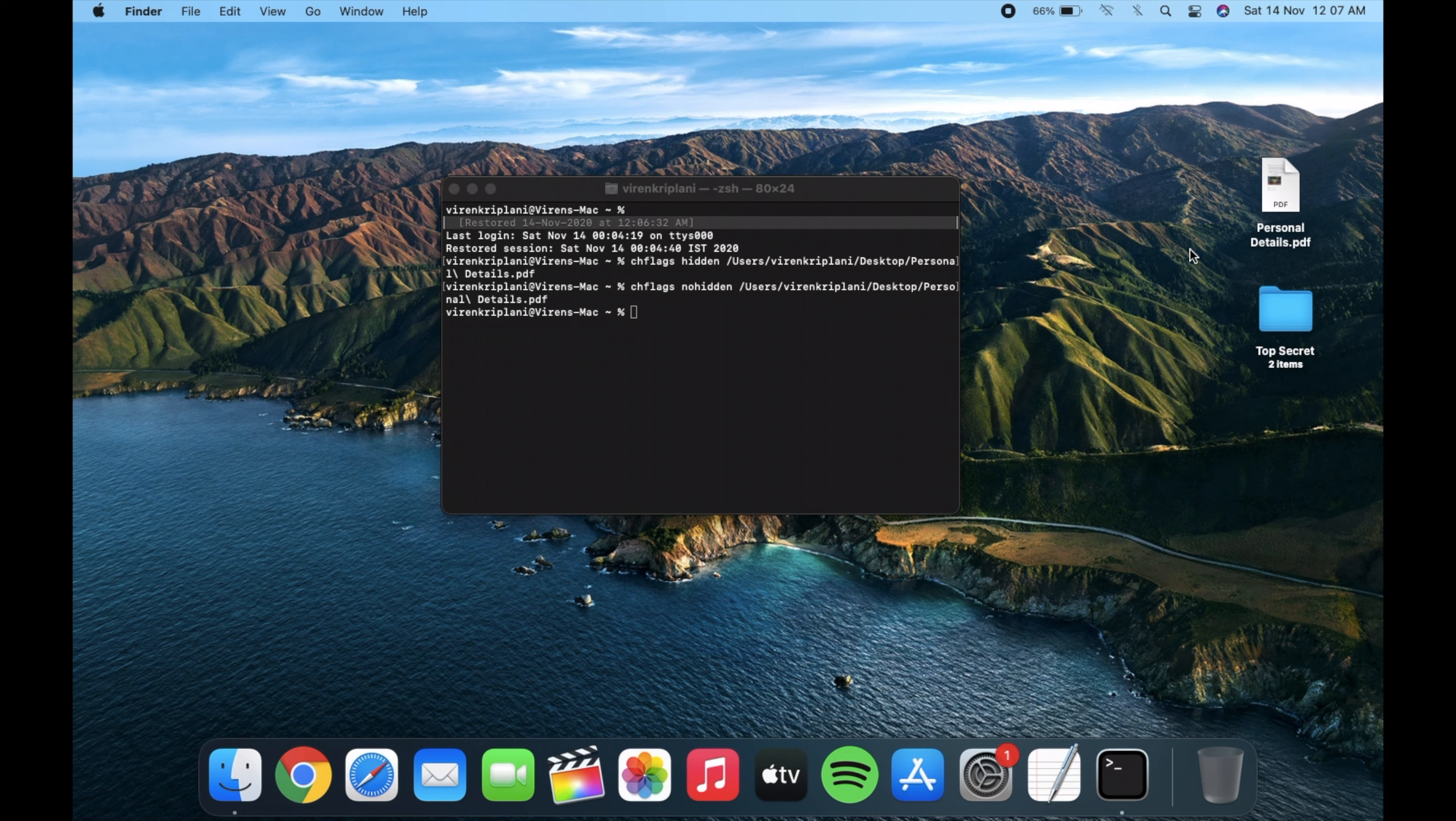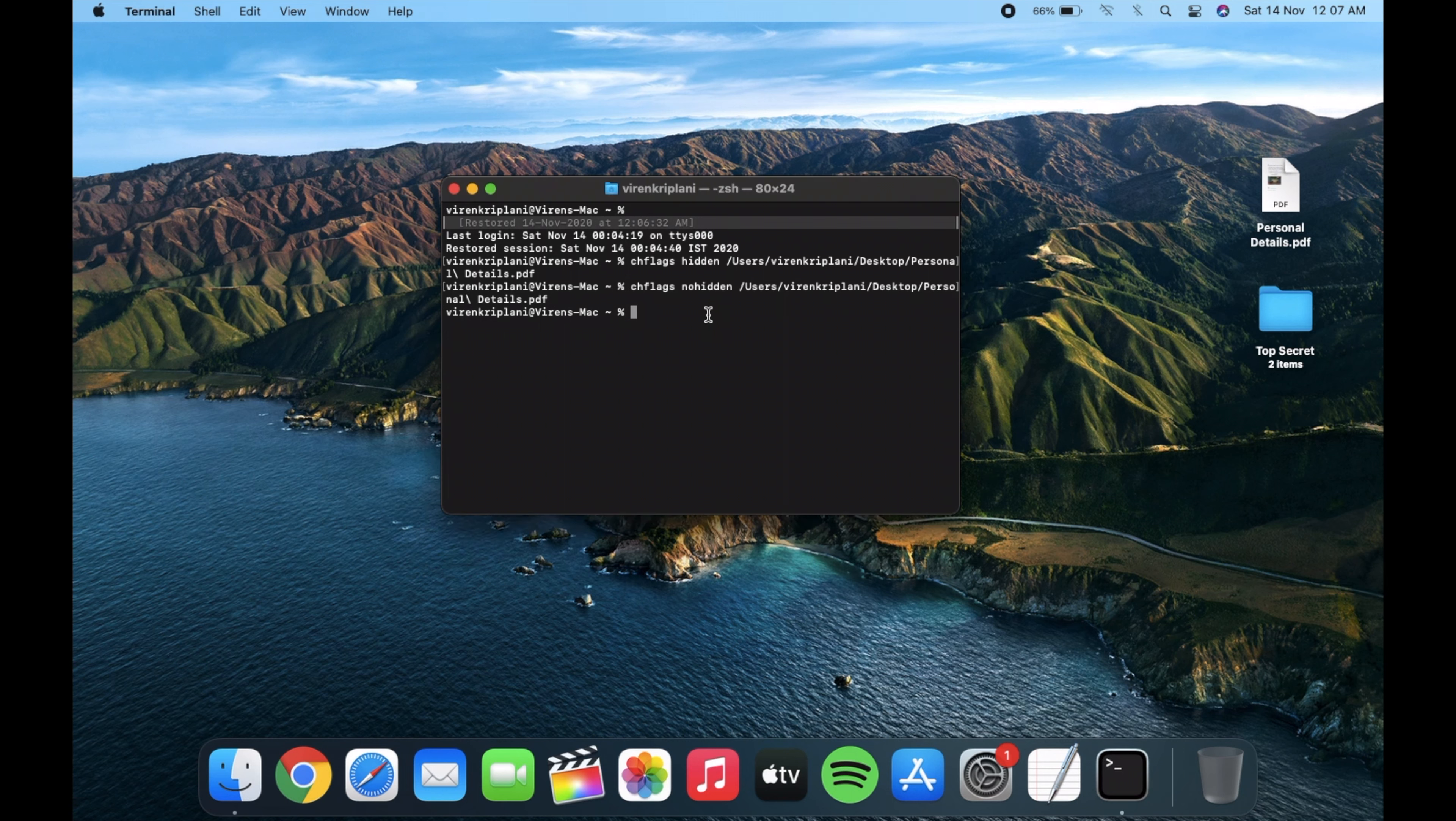This method is the same for all files and folders. Let's say you want to hide this secret documents folder.